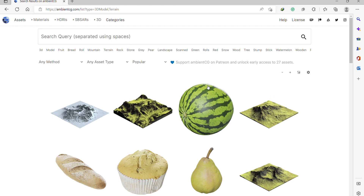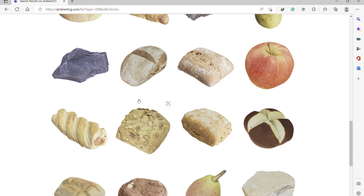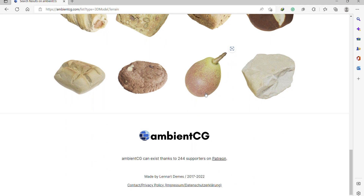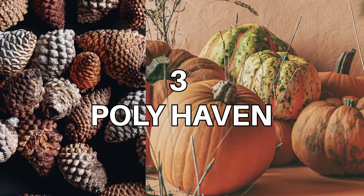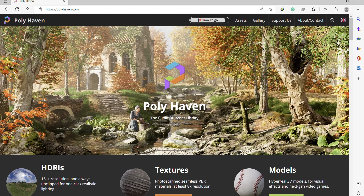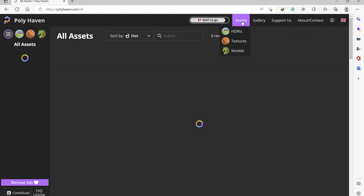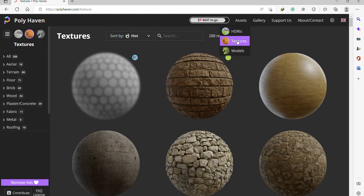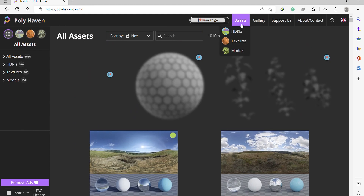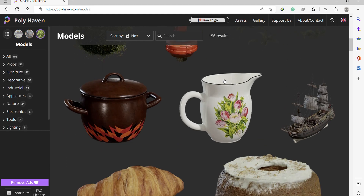The third website is one of the most popular websites out there, Poly Haven. You can get HDRIs, textures, and 3D models for free. It's one of the most used free texture sites.